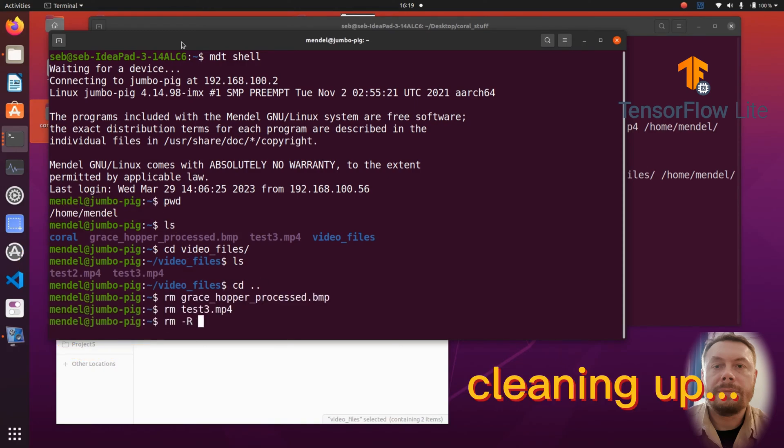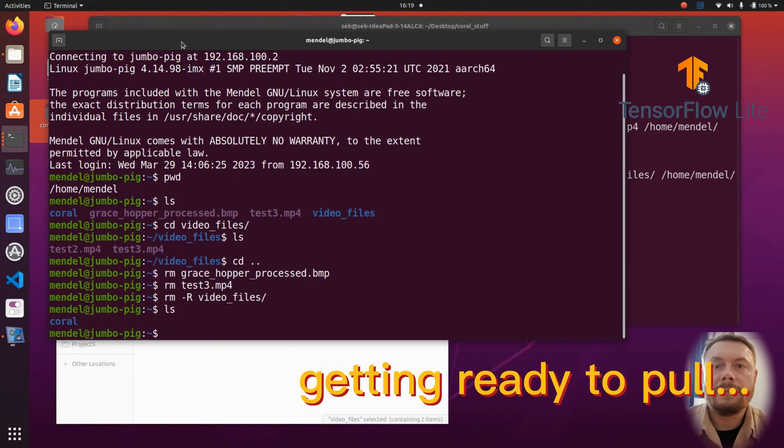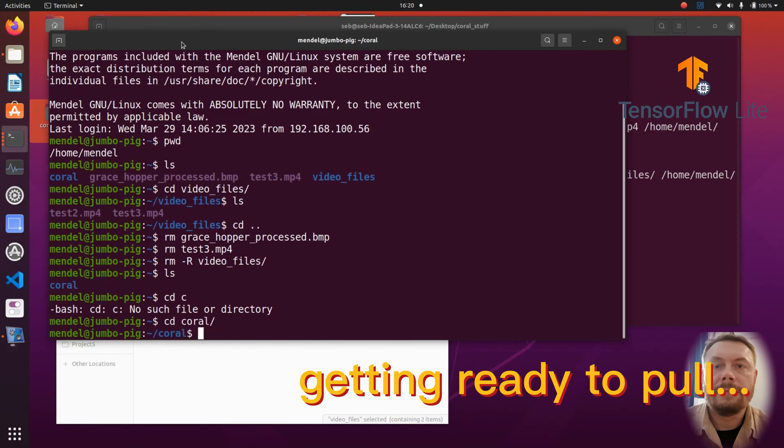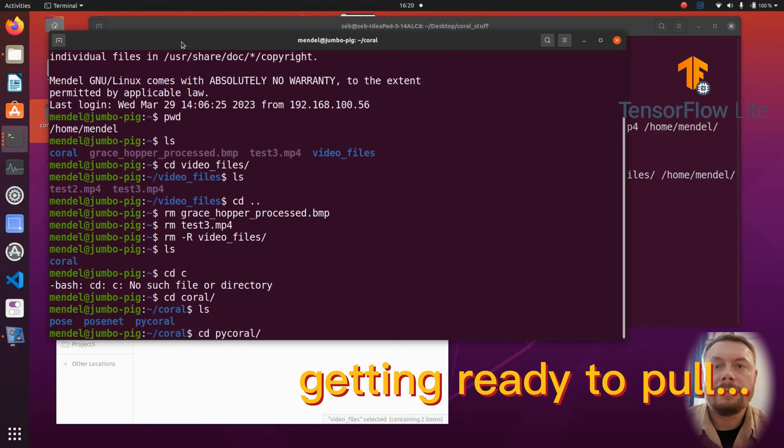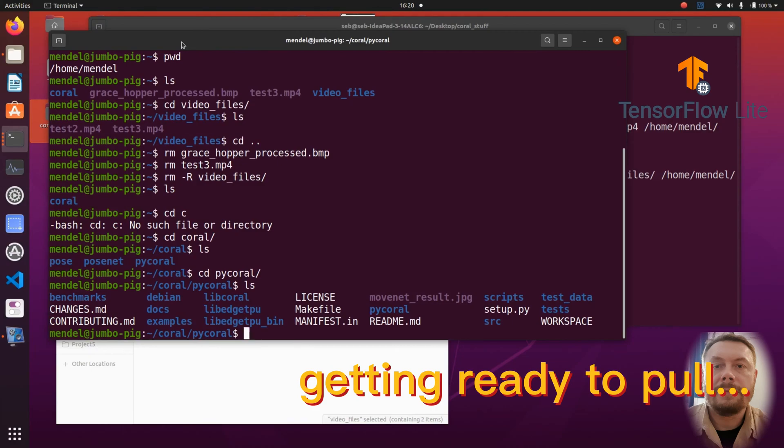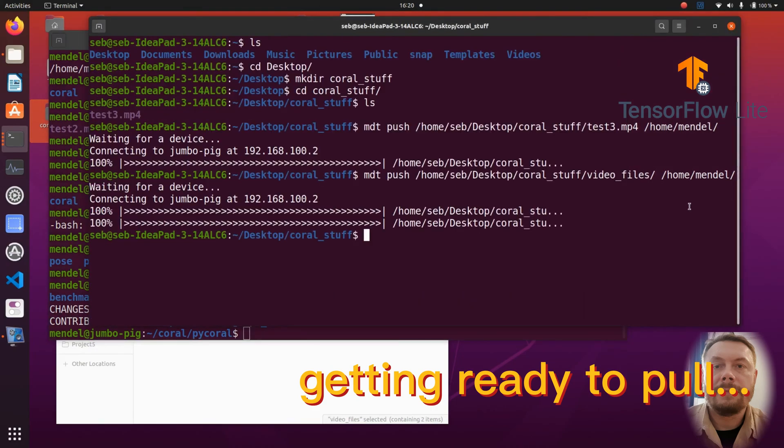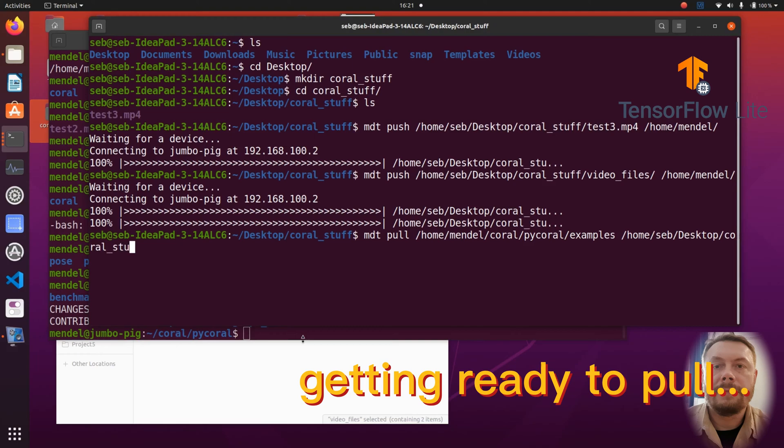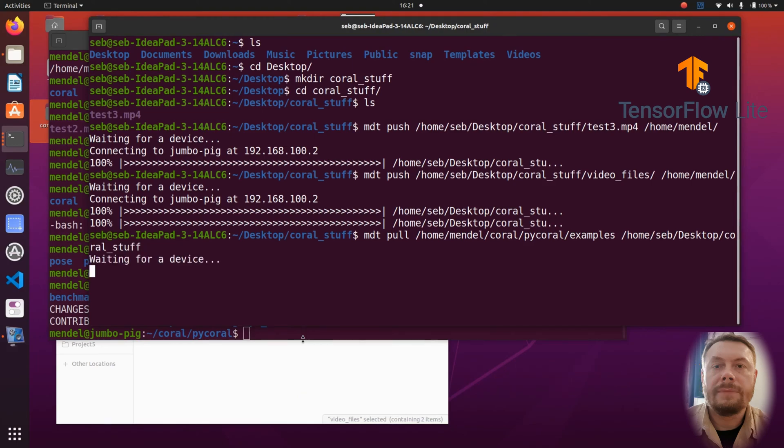At this moment I am going to show you how to download files from the Coral onto your computer. The download can be achieved with the MDT pool command. So let us write MDT pool, then the absolute location of the file or the folder we would like to download from Coral dev board, space and the location on your computer where you would like these files or the folders to end up.